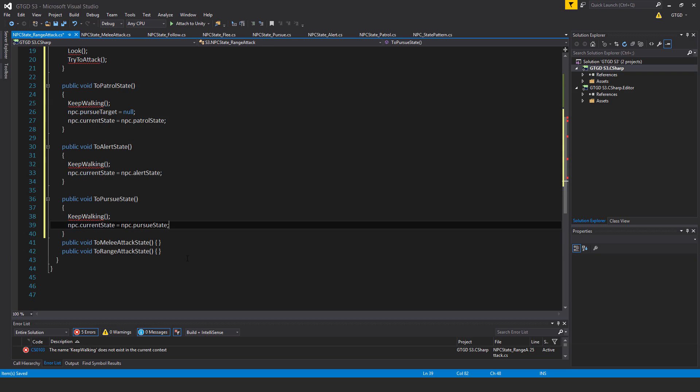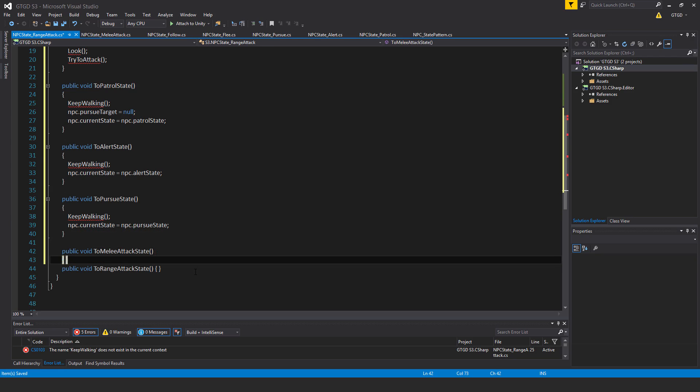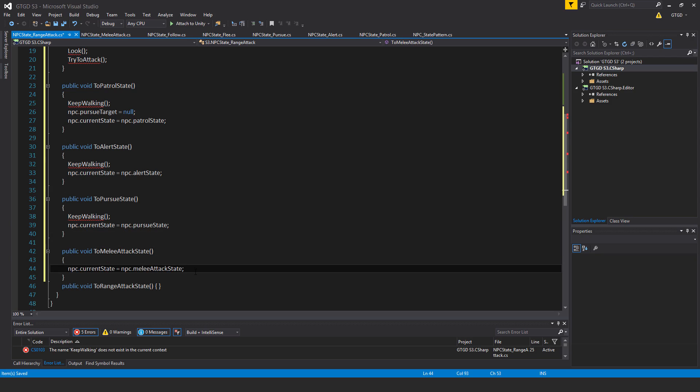I will also make use of the toMeleeAttackState and inside of that I will say npc.currentState is equal to npc.meleeAttackState.